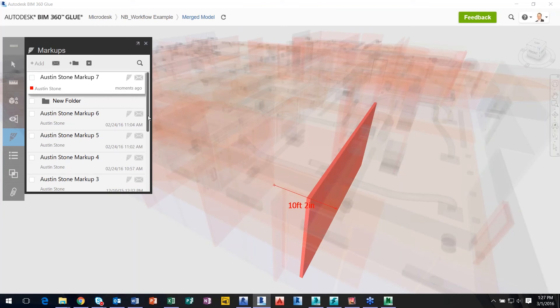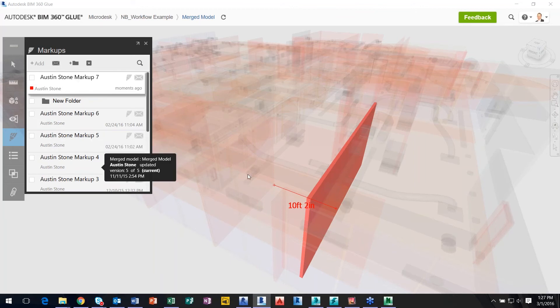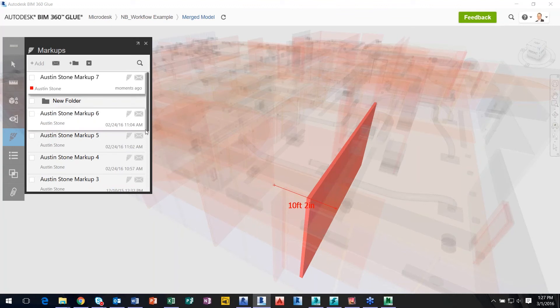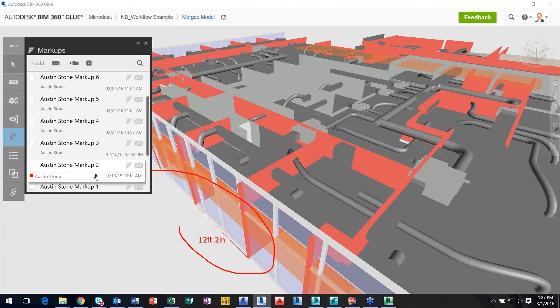So that is a markup. Now within markups, you can create folders for RFIs, change orders, whatever it may be. But they would be pertaining to the actual markup that you do on the actual project. These are just some examples here.